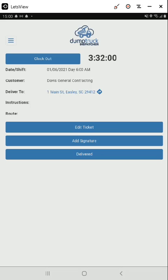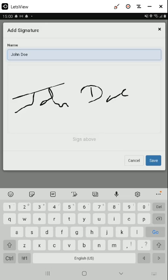After you have driven to the destination and delivered your load, you'll get a signature if one is required. Each company and customer have different requirements related to signatures, so make sure you know what yours are. Clicking the signature button will open a screen that has a place for the contact's name and signature. Upon completion, press the save button.